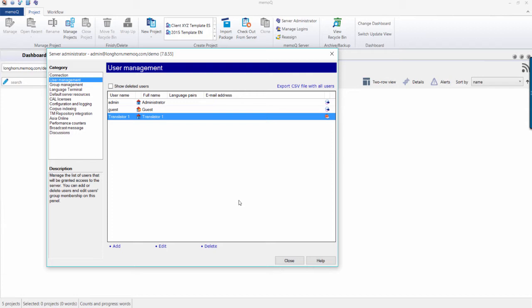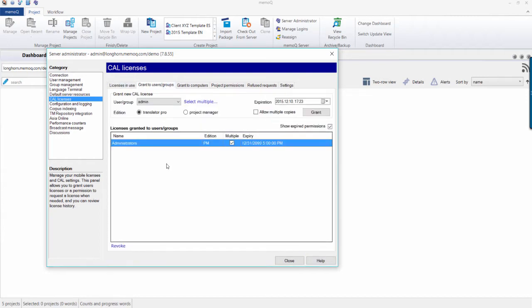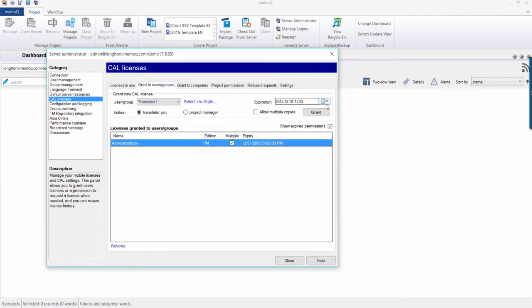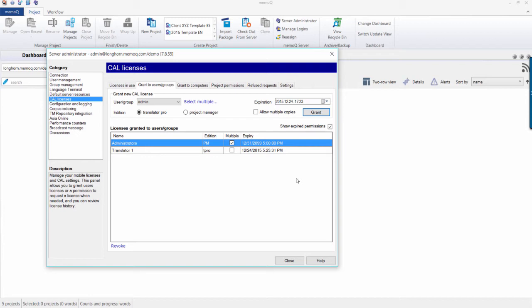To assign a mobile license to another user, select the Cal License tab. To manually assign a license, select the Assign to User Groups tab. There, you can choose their name or group from the drop-down list, set the expiration date, and choose the type of license. Once you press Grant, that user will then be able to retrieve a license through the Activation Wizard and use until the expiration date you have set.